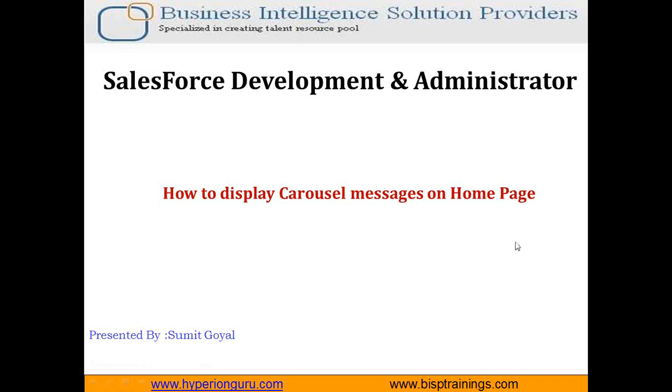Hello everyone, welcome to BISP trainings.com. My name is Sumit and the topic for today's video is how to display carousel messages on homepage. You must have seen on various websites or web pages some text or images in auto rotation mode.